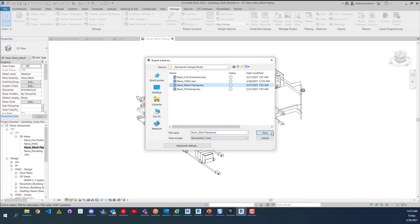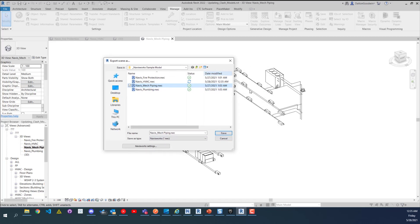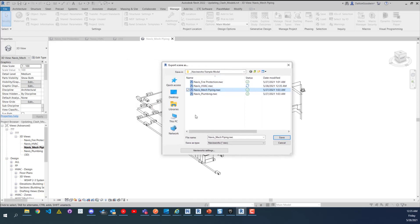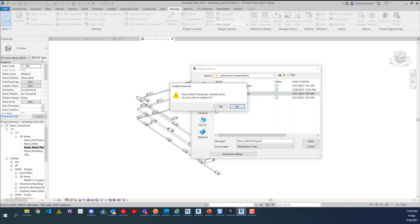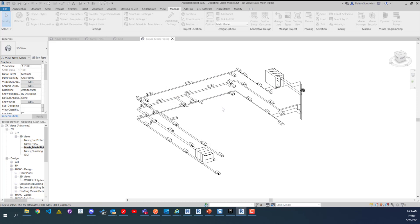Now I quickly threw these views together and you may not want to include HVAC equipment and stuff in your NWCs like this. So create your 3D NWC views in a way that best fits your firm and what you're trying to do or the way that you want to clash different things. In this example I just threw this together really quickly.